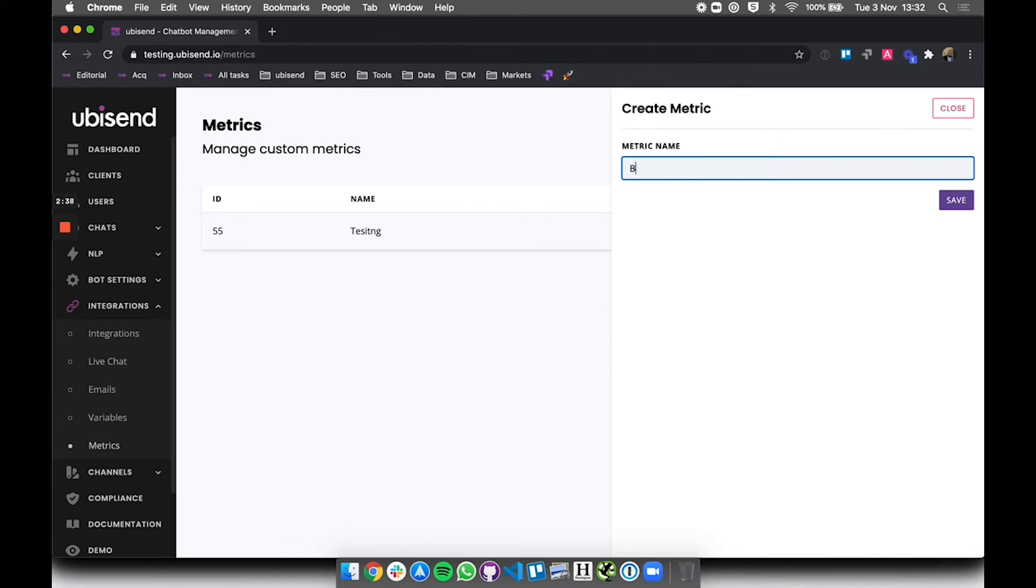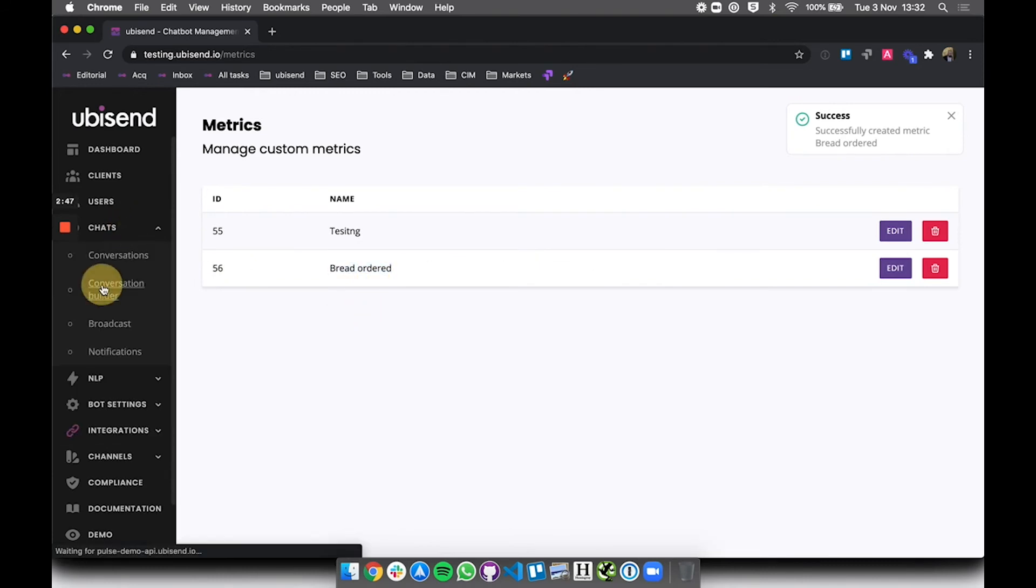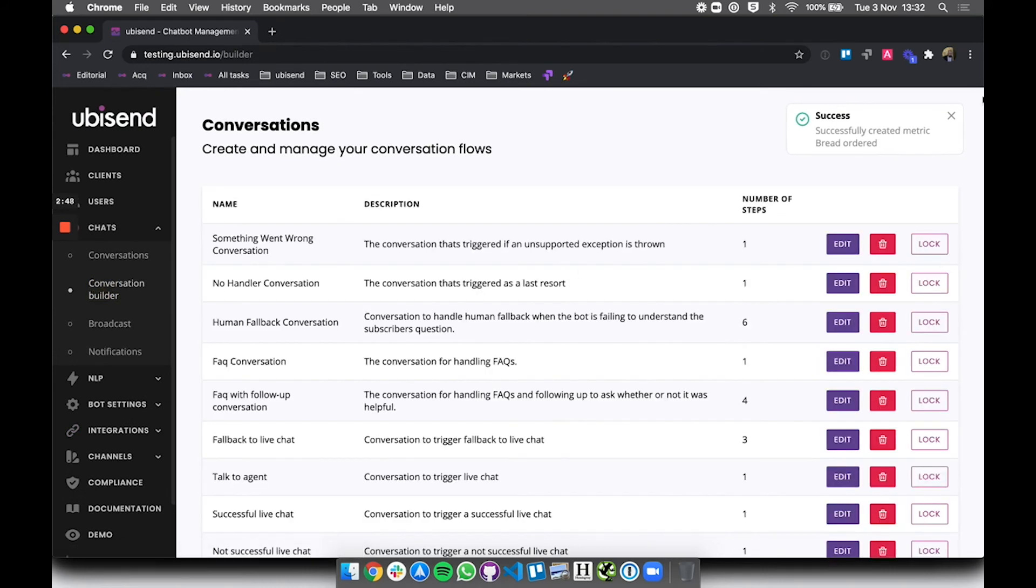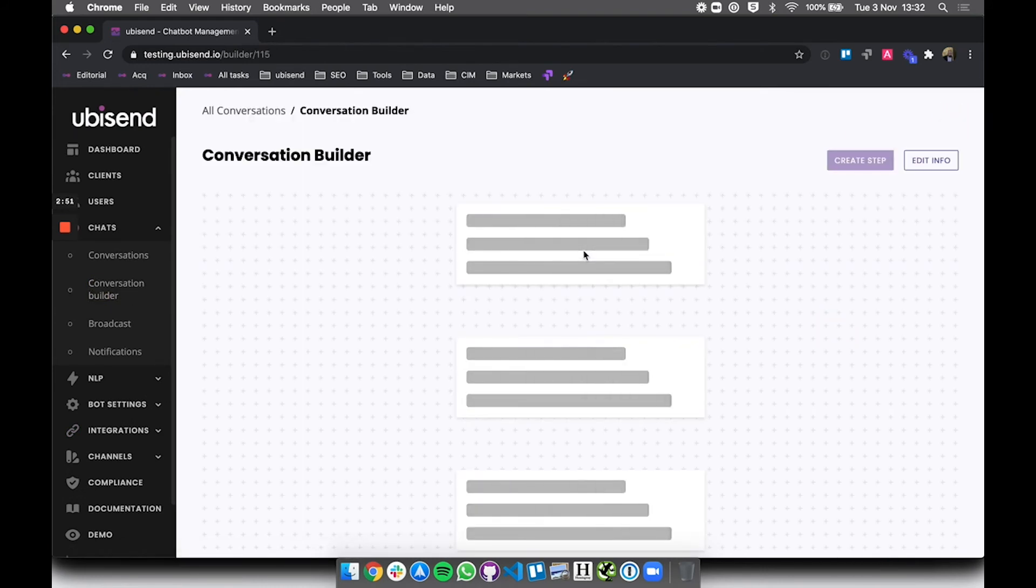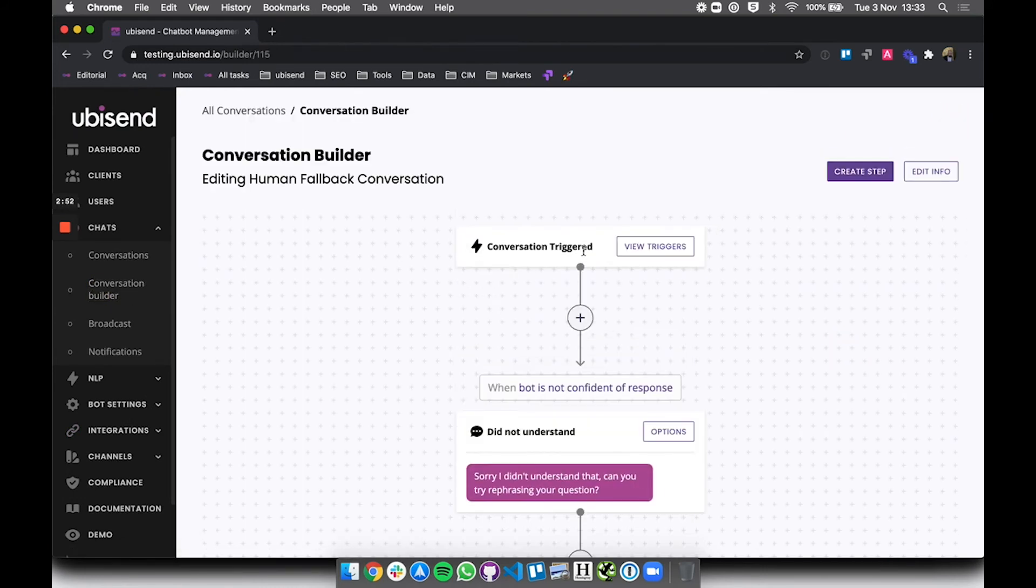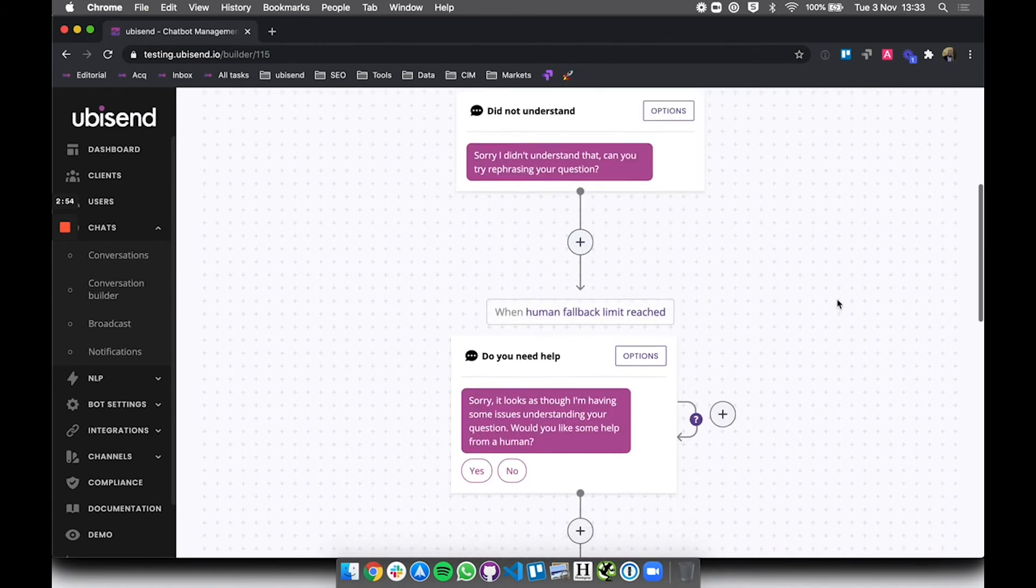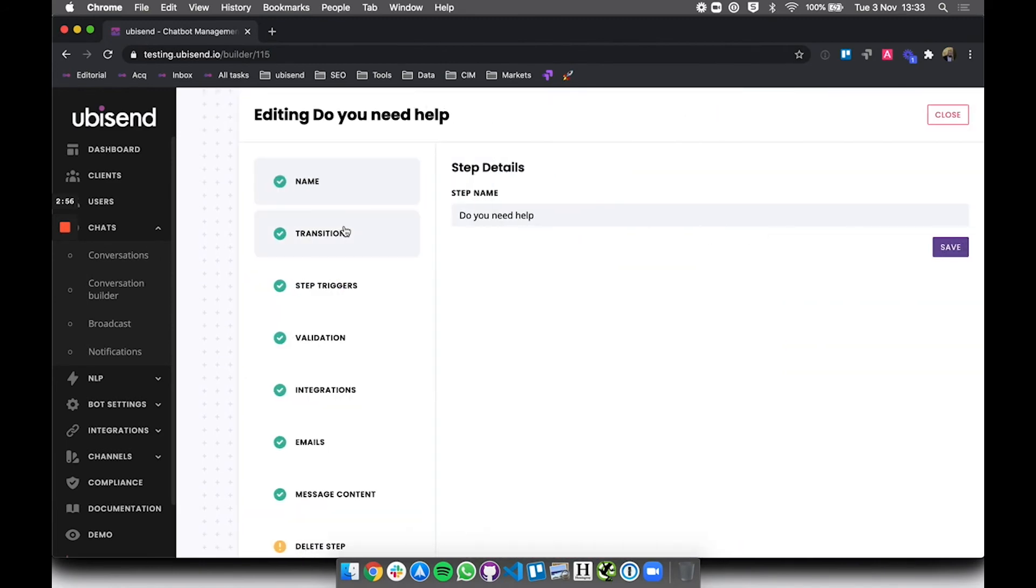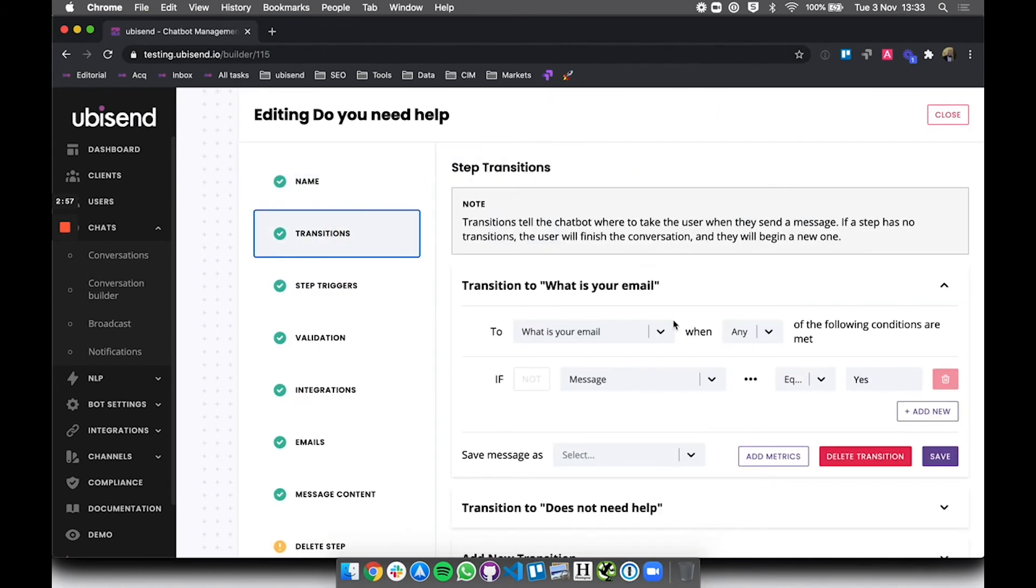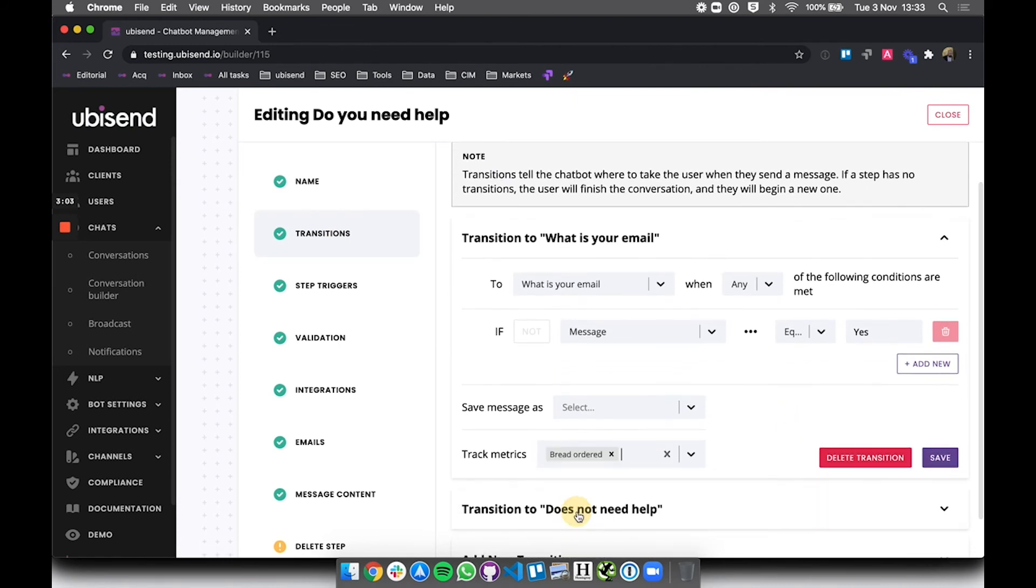So I could say 'bread ordered' and so now I've created this as a new metric. I can go into the conversation builder which you'll learn about in another video, but I could go into the conversation builder and just imagine that this was our bread purchasing conversation. I could at some point in the transition add a metric to say alright, when someone has gone through this step of the process just increment the bread ordered metric by one.